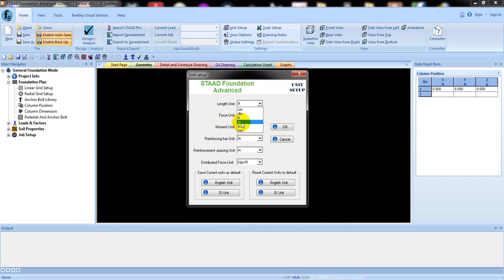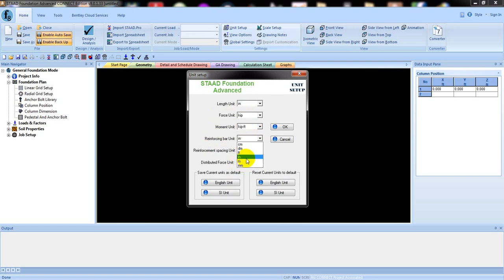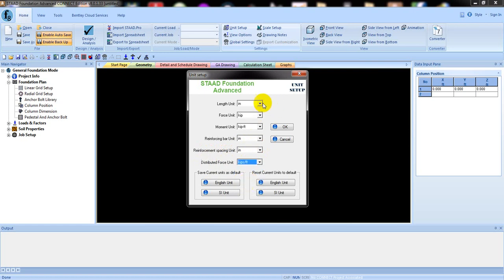Then I will consider inches. Then force unit — click here to set what the force unit will be. Then set the moment unit. Then give the reinforcement bar unit — suppose your bar diameter is in millimeters, click millimeter, or if you want it in inches, click inch. The reinforcement spacing unit and distributed force unit you can also select here — it depends on you in which unit you want to represent your project. After that, click OK.